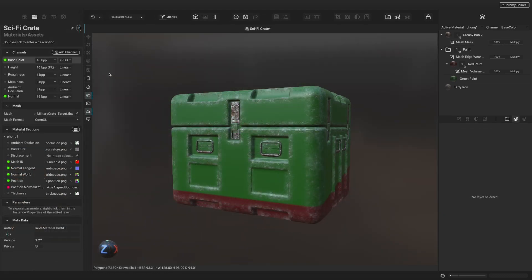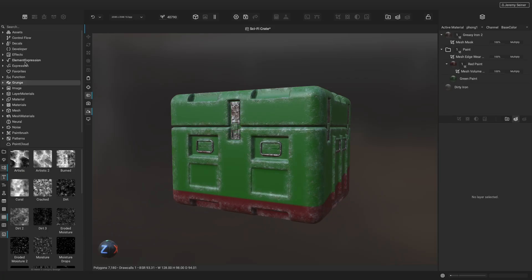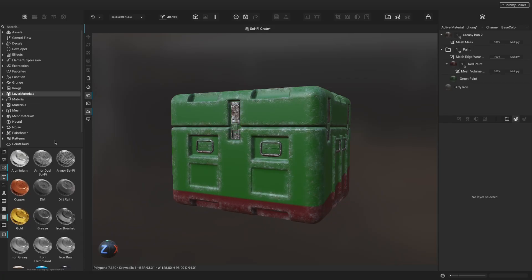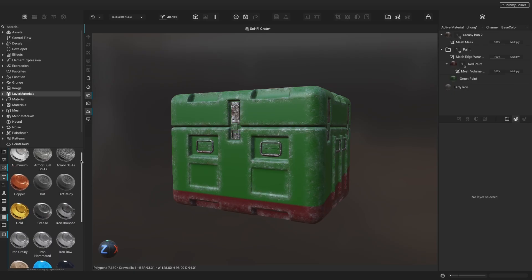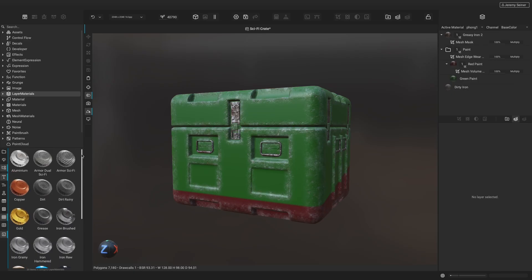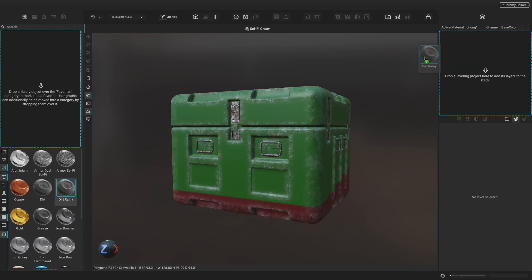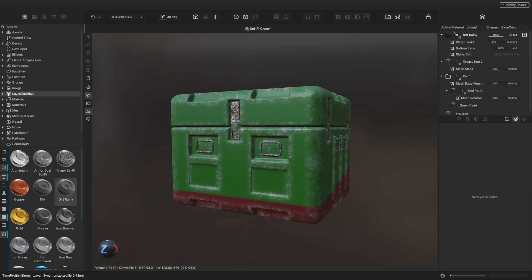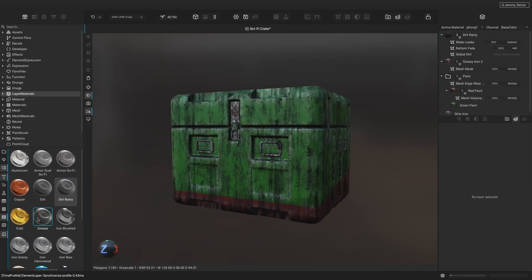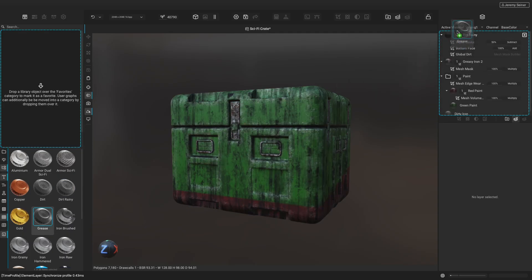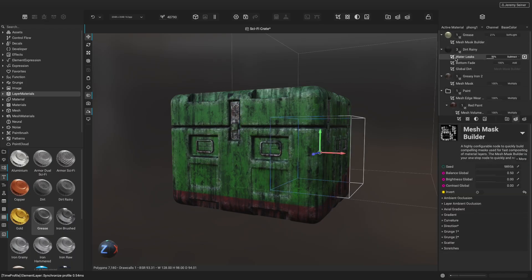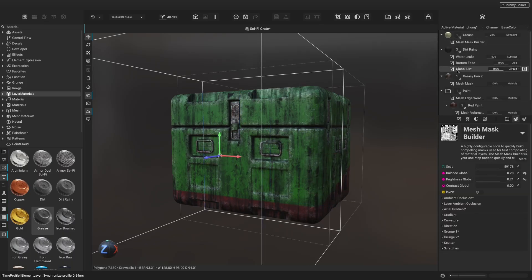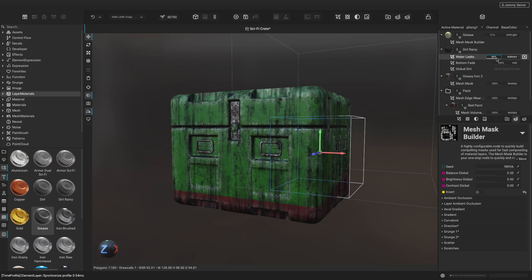To finish up our crate, let's add some Smart Prefab Layer Materials to quickly add some natural dirt and grime. Smart Prefab Layer Materials are saved layer stacks that combine all the layers, masks, and effects into a reusable material that you can easily apply to other projects. To use a Smart Prefab Layer Material, drag it from the graph library into the layer stack. All of the included parts of the layer stack are brought in and unfold directly in our project, where we can then tweak them and make specific adjustments.